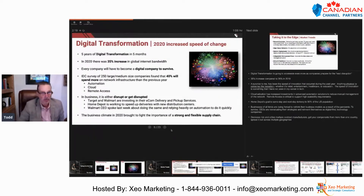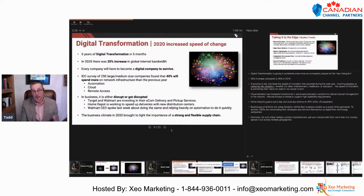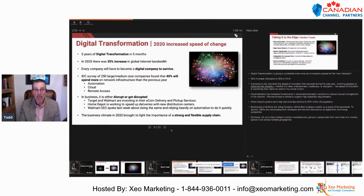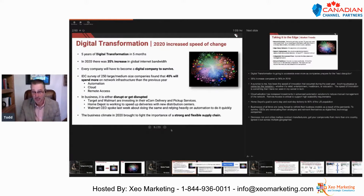Digital transformation — five years of digital transformation in five months. In 2020, there was a 35% increase in global Internet bandwidth. For perspective, that number was 26% in 2019. Every company out there is really trying to become a digital company — it's the only way they're going to survive today. A surprise to me has been the speed of innovation in the past 12 months. Anything that was physical, like a retail store, has moved online — that's the transition we're seeing.